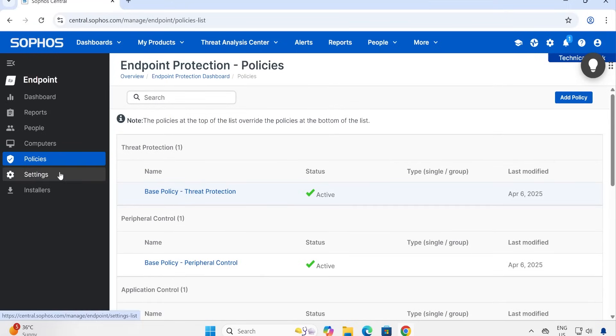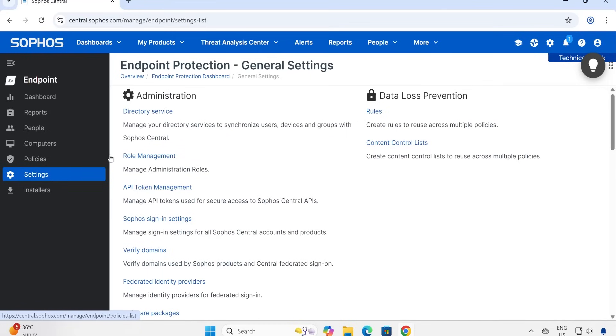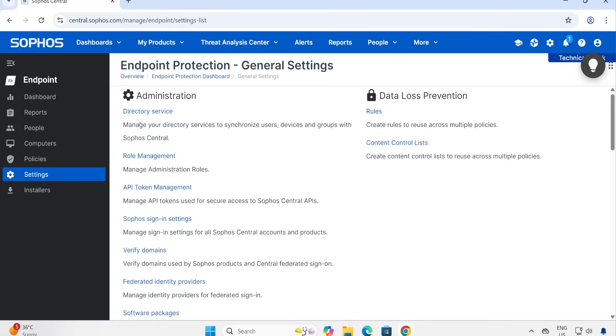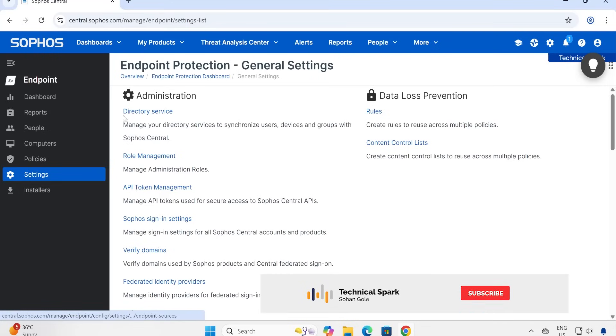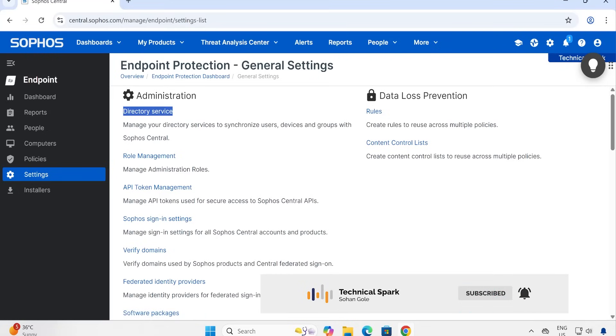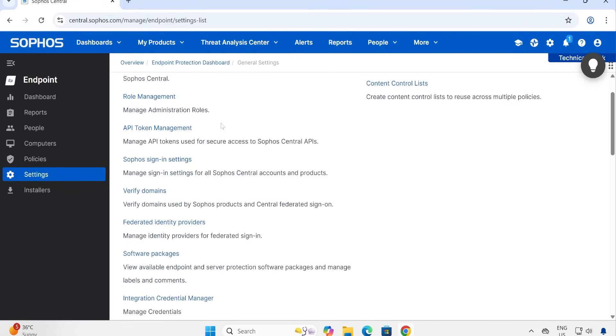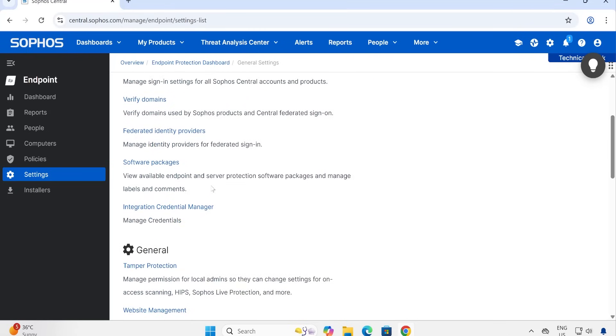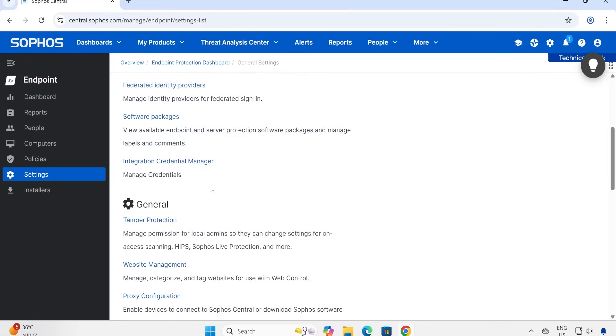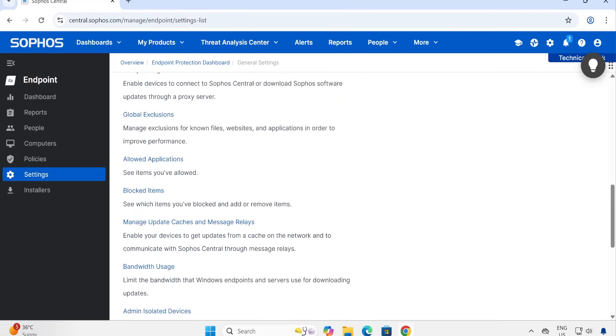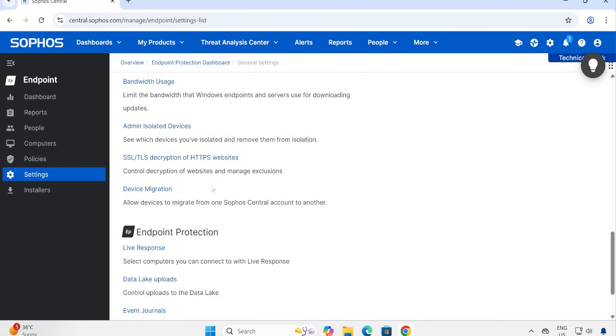Now under Settings - what are the things that can be done here? So there are some DLP rules, content list, under Administration, Directory Service Base. By the way guys, this particular - how exactly you can integrate your Active Directory with the Sophos Cloud - this is something which I'm going to demonstrate in my next video. Now again, the Role Management, API token, Sign-in Settings - so many things are available, guys, which we are going to touch upon when we hit the Settings option.